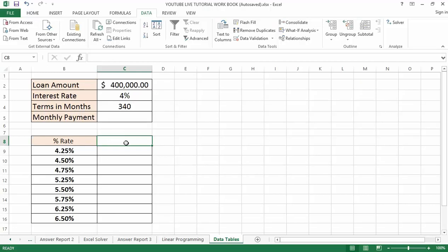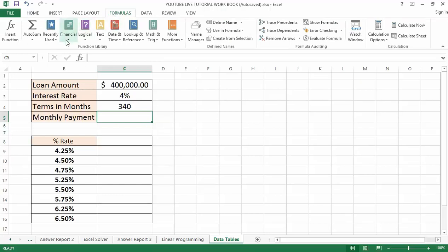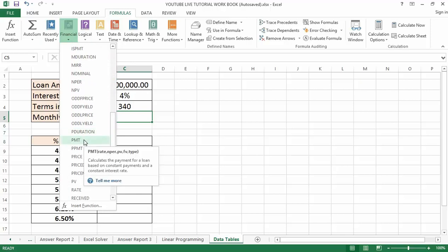My second step is to calculate my monthly payment based on the three values: $400,000 at 4% interest for 340 months, using the PMT function. This was covered in a previous Excel tutorial. First, click on the cell where you want the output to appear, then go to the Formula tab, click on Financial, and find the PMT function.